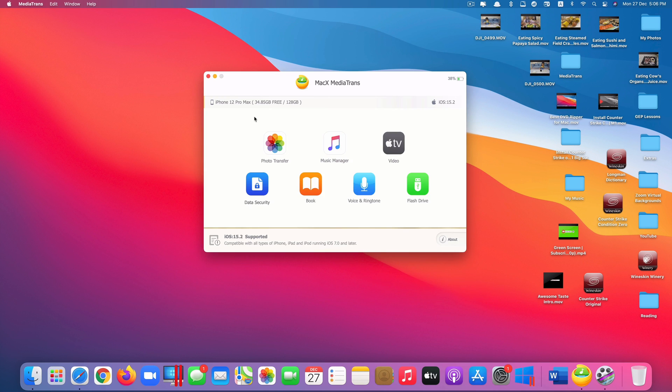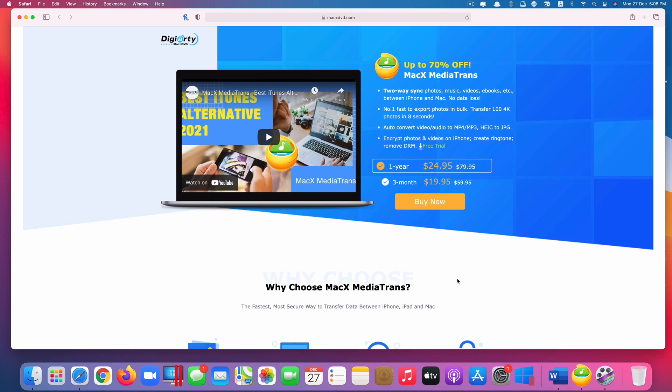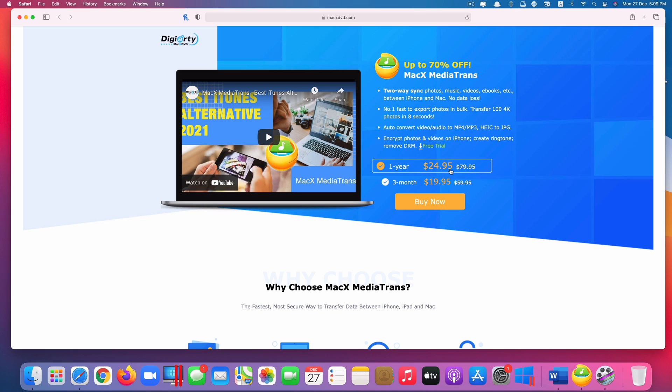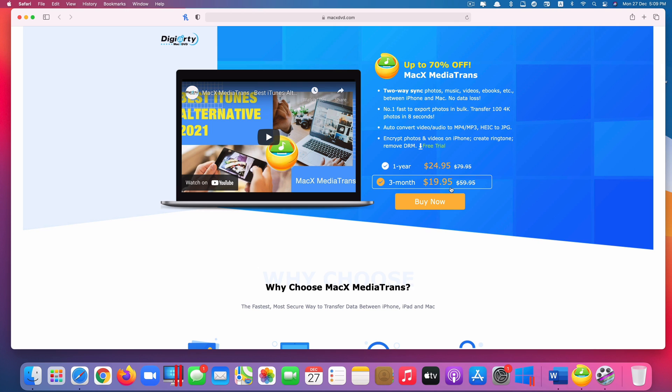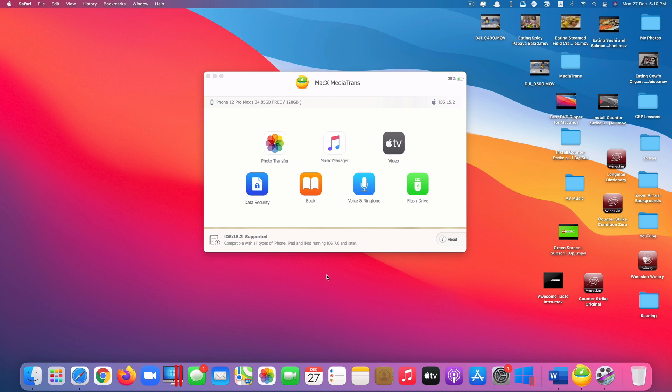So as you can see this app is amazing. There are seven different features that you can do with this app. So if you're interested in this app, you think it's very useful here. In the description, you can click on the link. Currently provides you with a 70% off. So instead of paying $79.95 per year, you can now pay only $24.95 per year. It is a great deal. Or you can even try the three months first. Again, it's still 70% off.